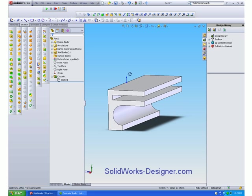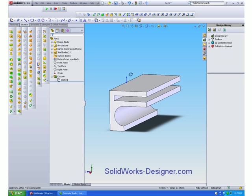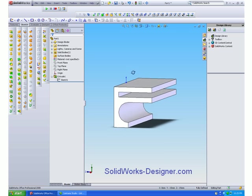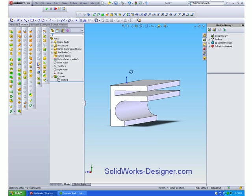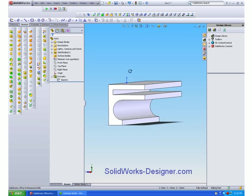This will then be extruded by a given length and the file saved. I will also add a material and determine the weight of the extruded part.